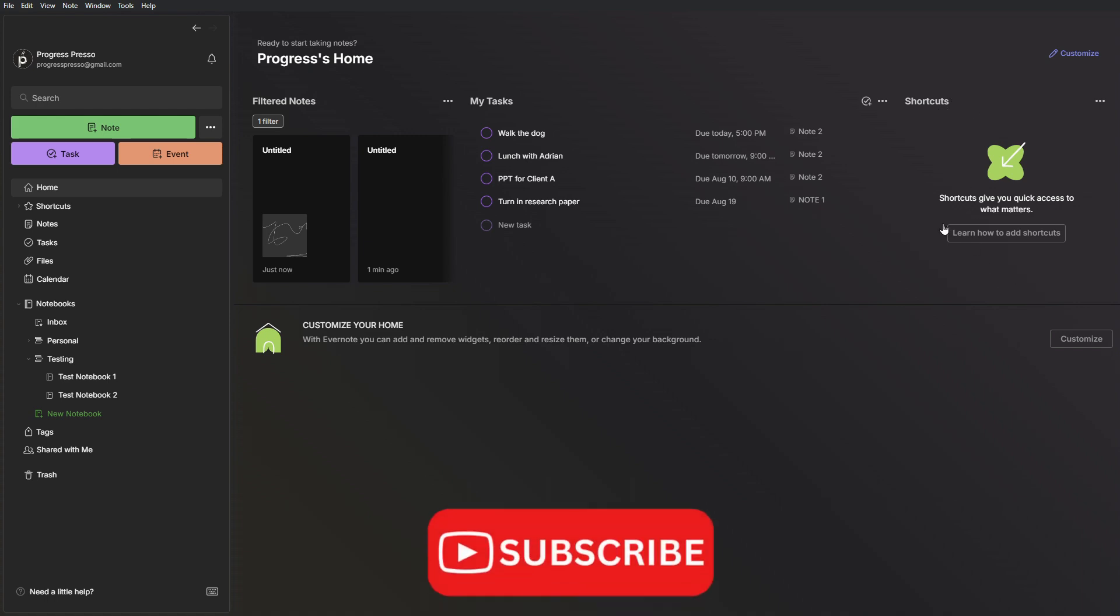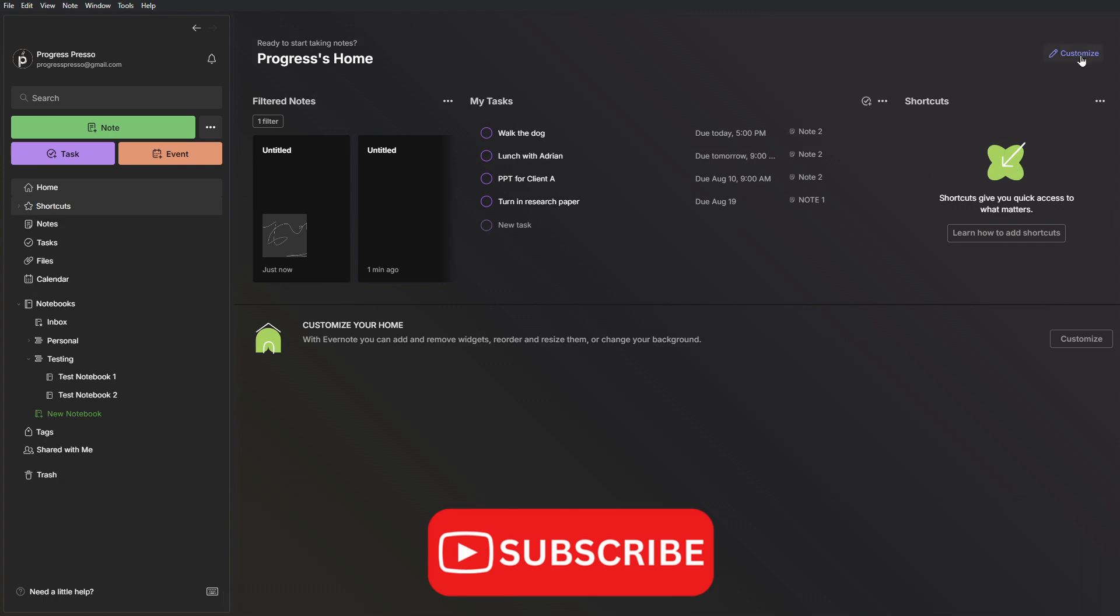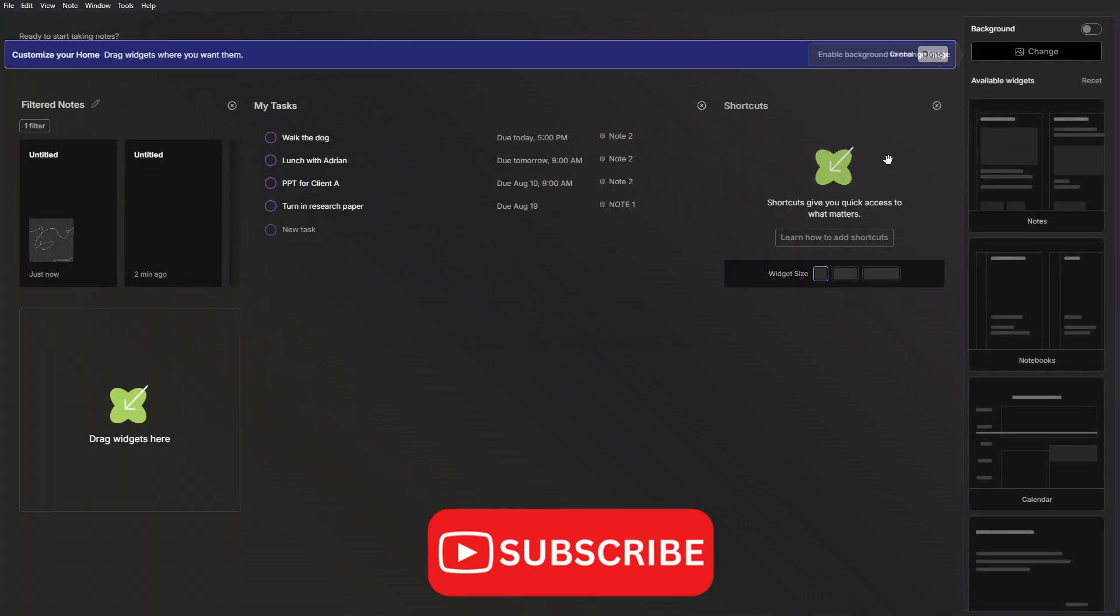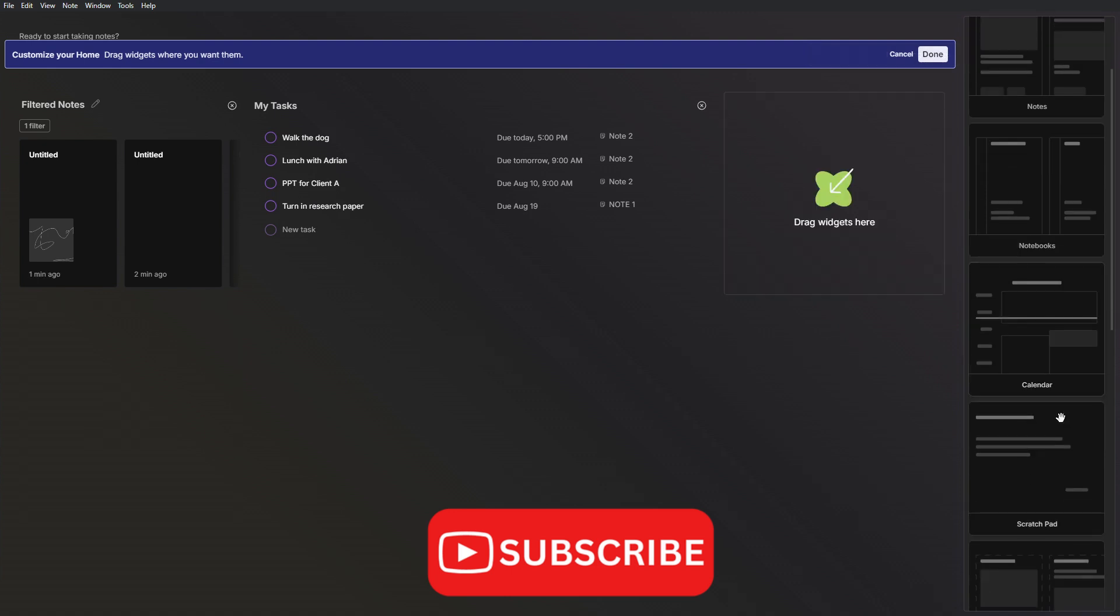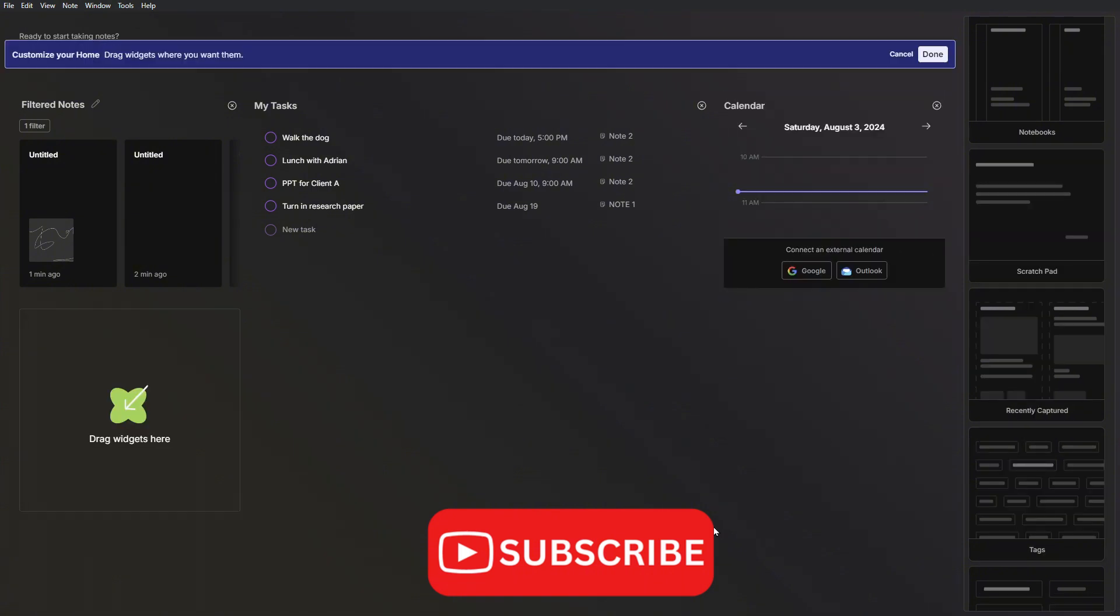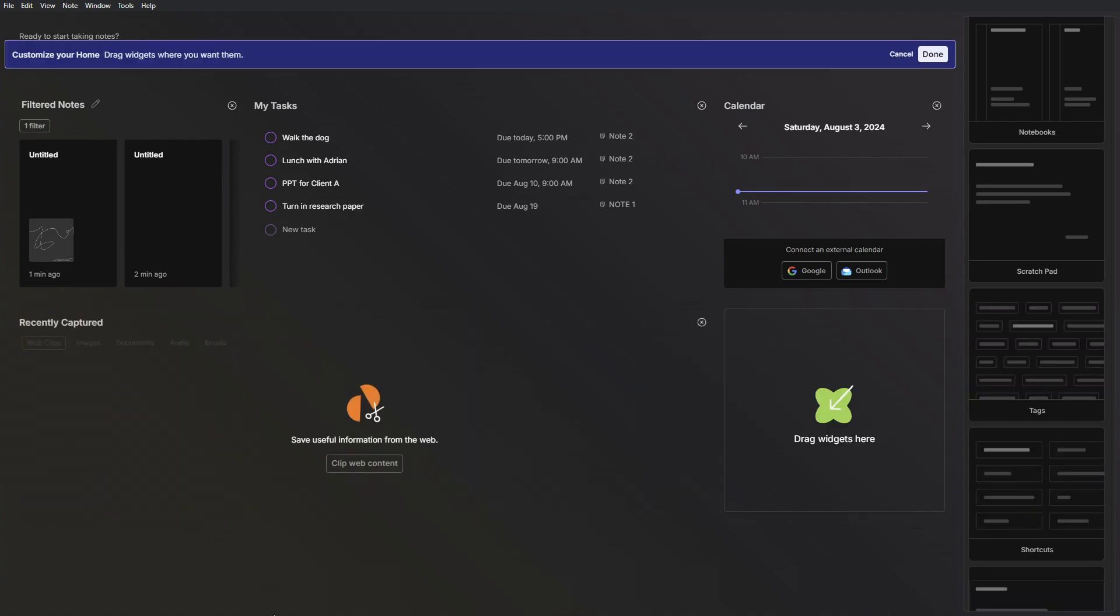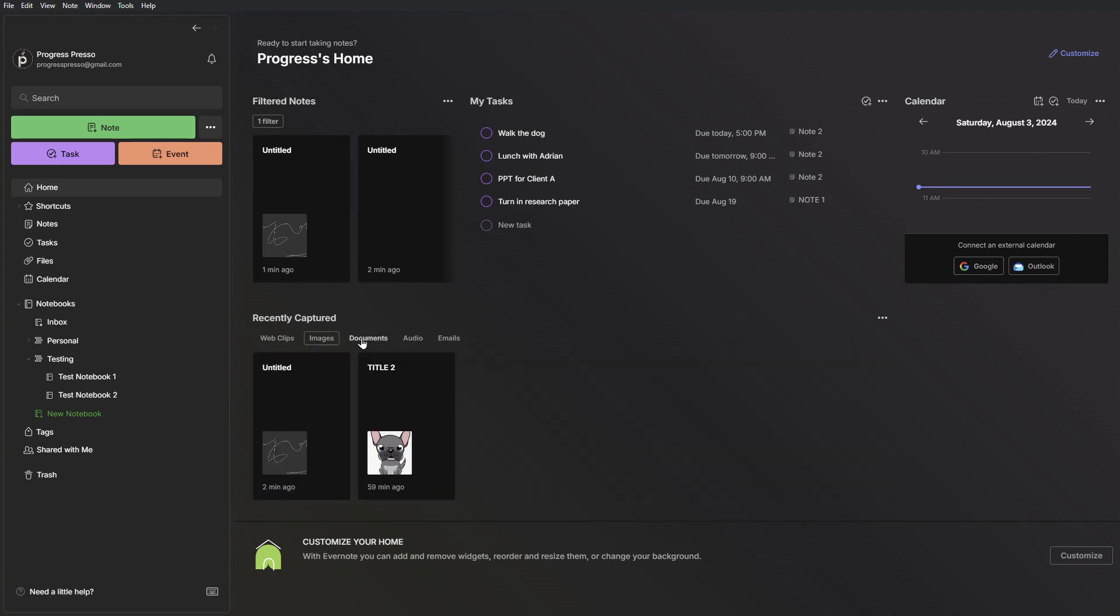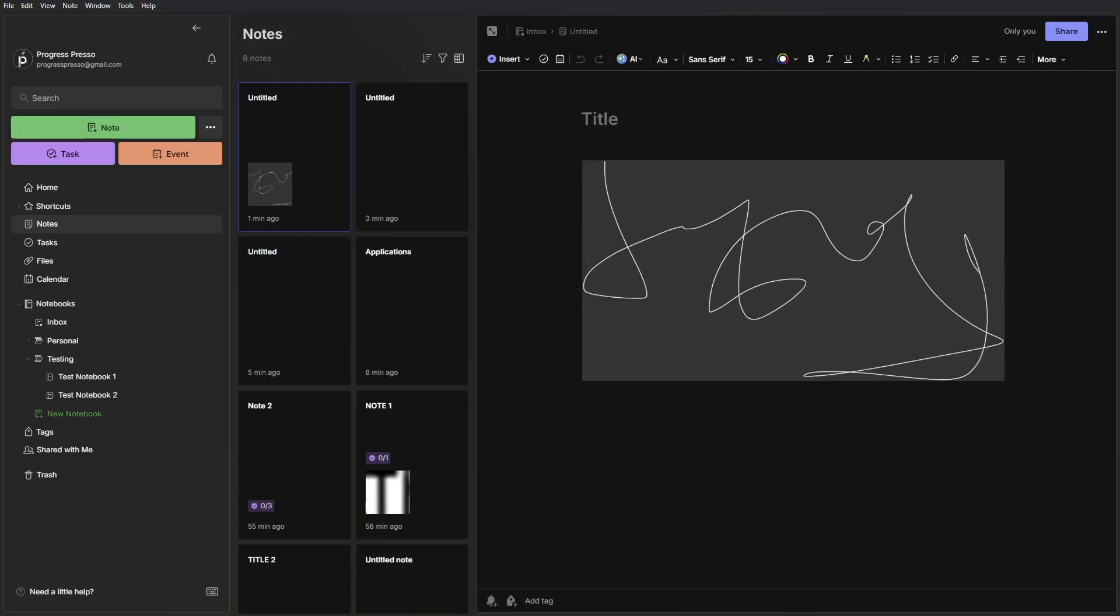I also have the ability to add new tasks directly from this widget. I also have shortcuts, which is empty right now. I can click on customize and remove the shortcuts widget. Let's say I want to add the calendar widget here on the right side, and then recently captured here at the bottom. I'll make it longer and click on done. As you can see, I now have the calendar here on the right side and then the recently captured images, documents, audio widget here at the bottom. So the home screen is very powerful functionality that lets you customize what you see when you first log into the application.